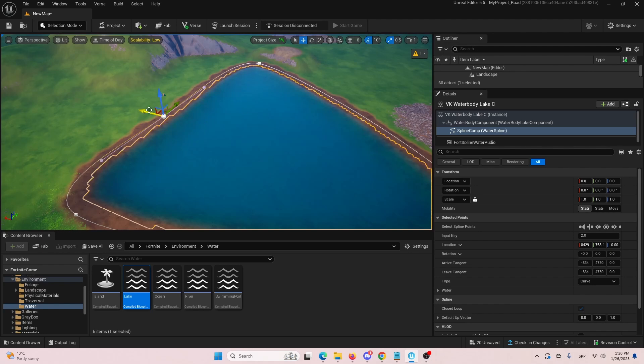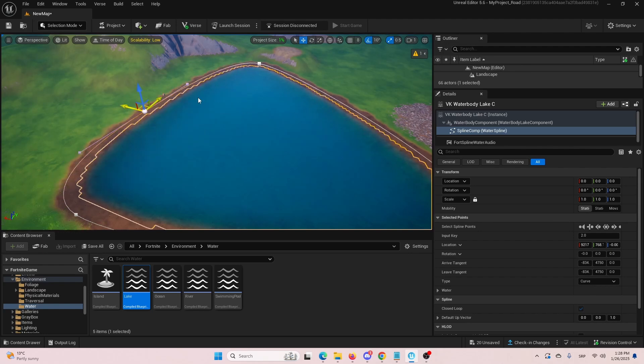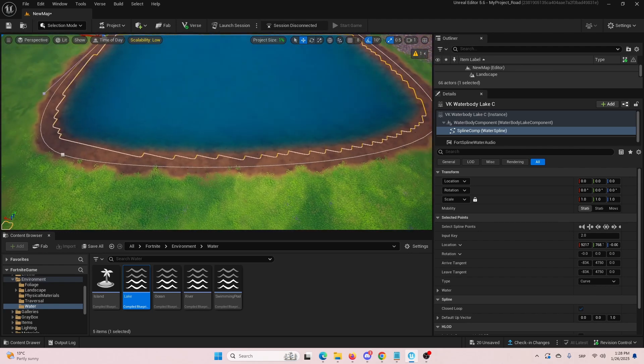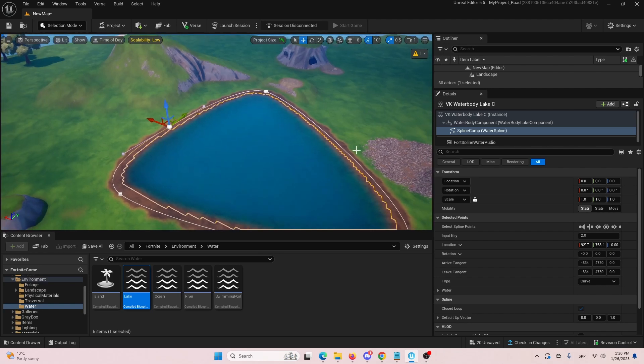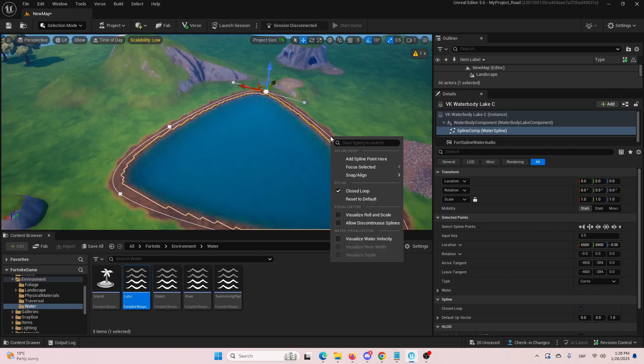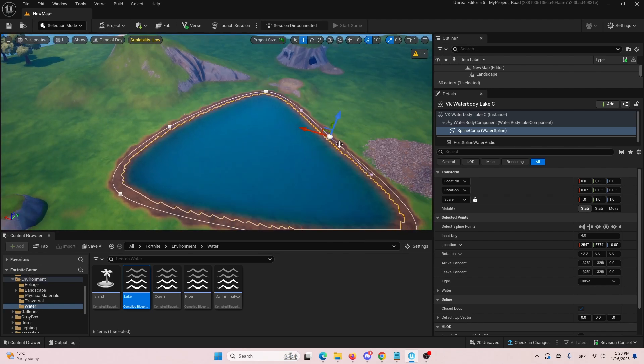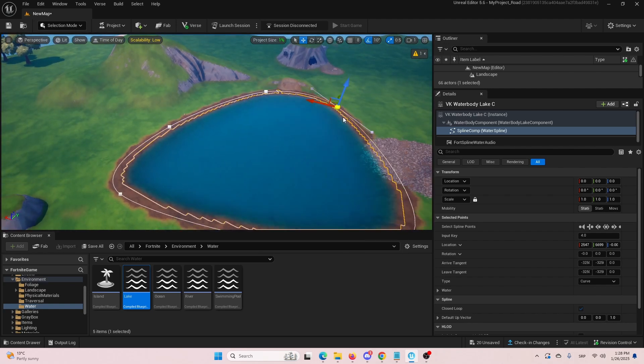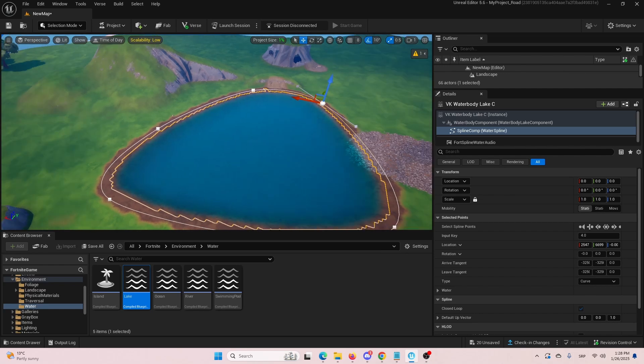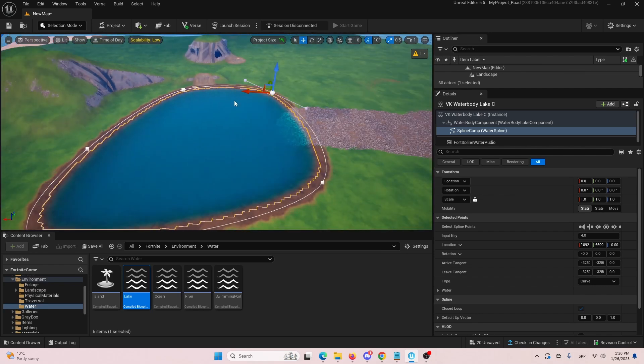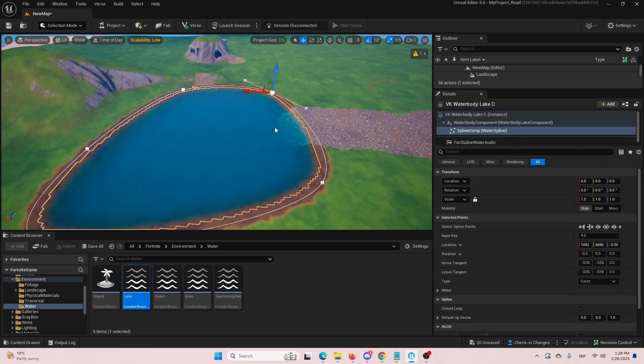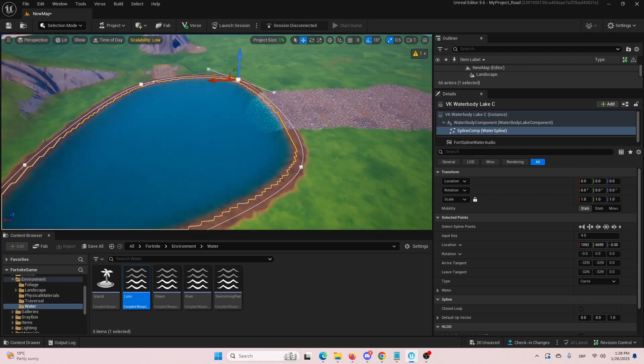And again, now you can change the outline of your lake, the size and you can add as many spline points as you want. And thus change the direction where your lake is going.